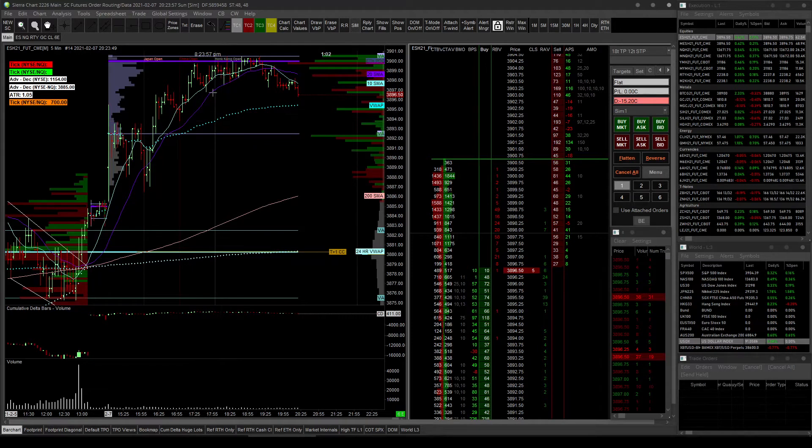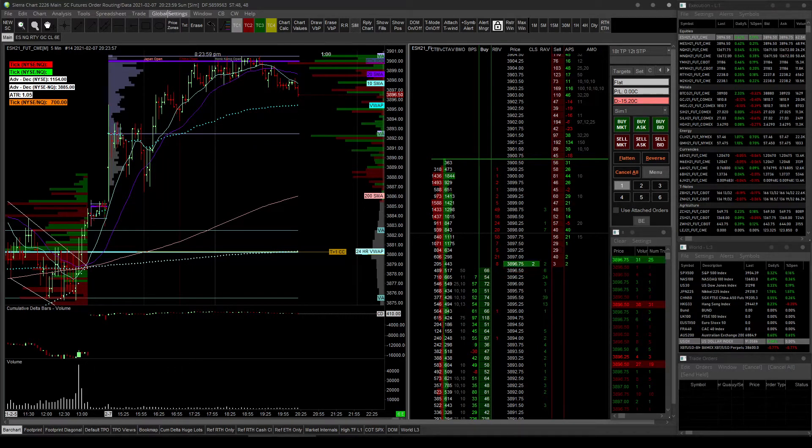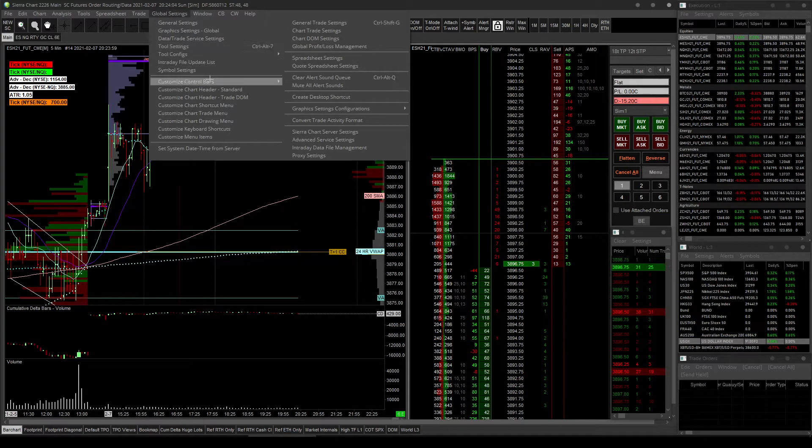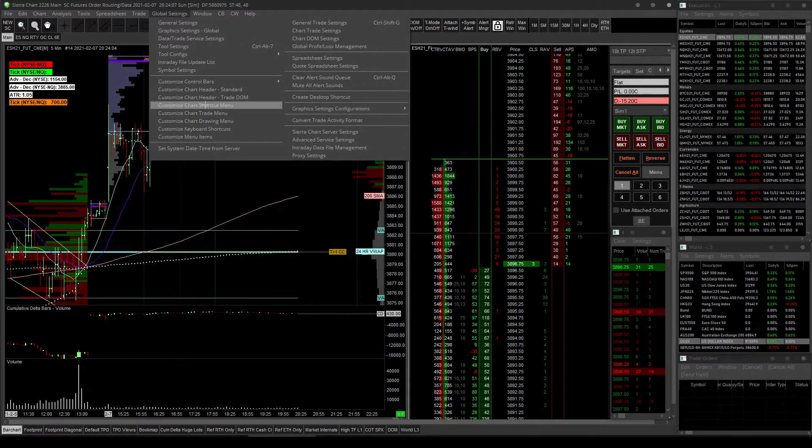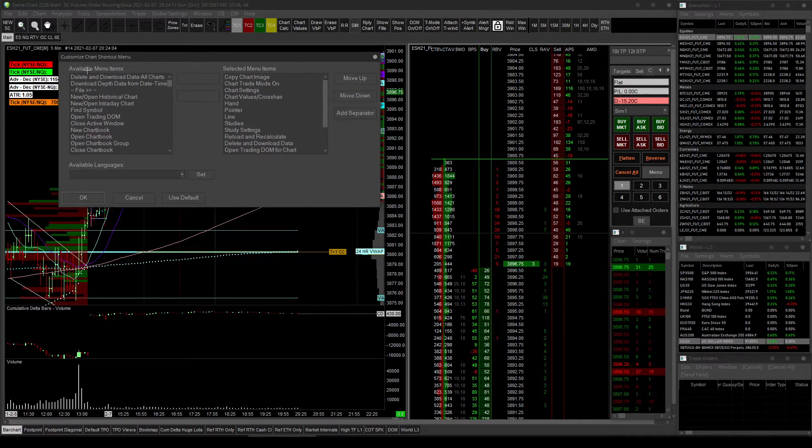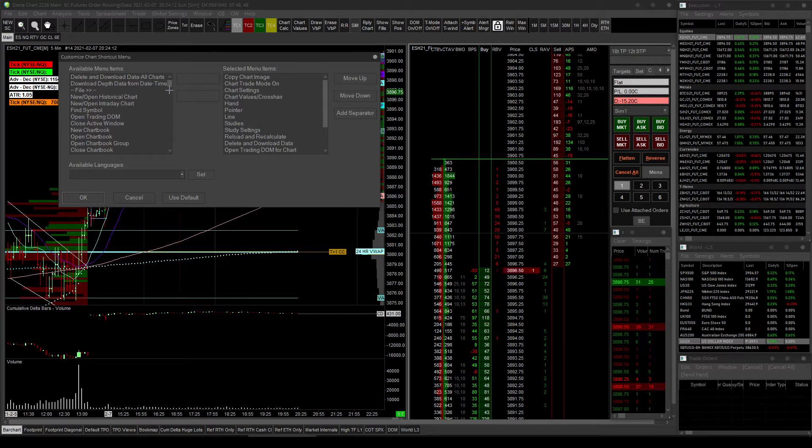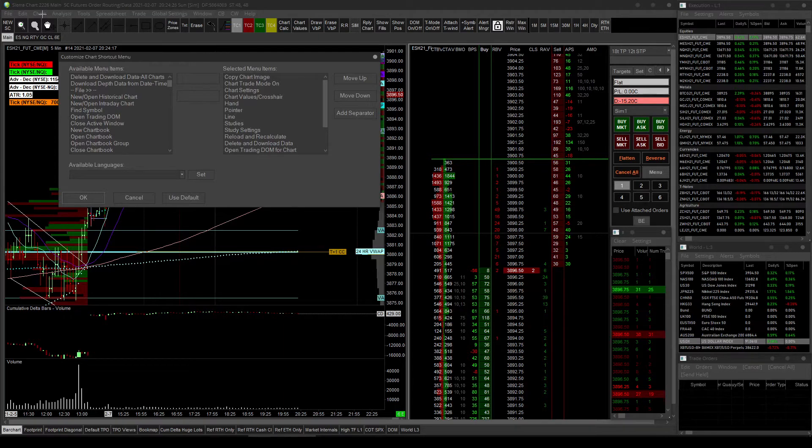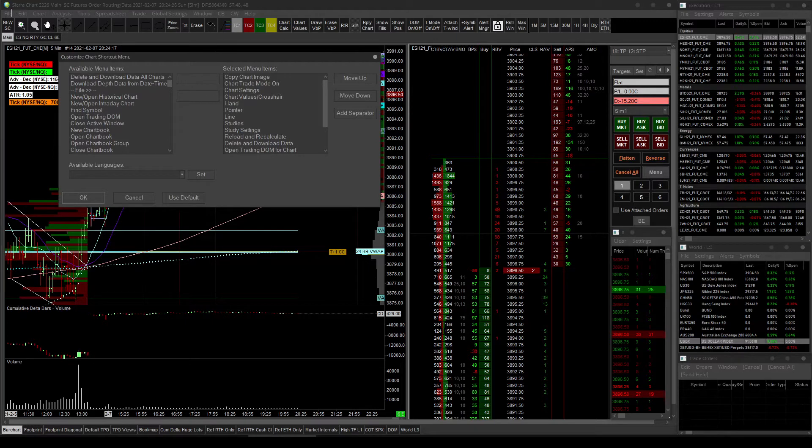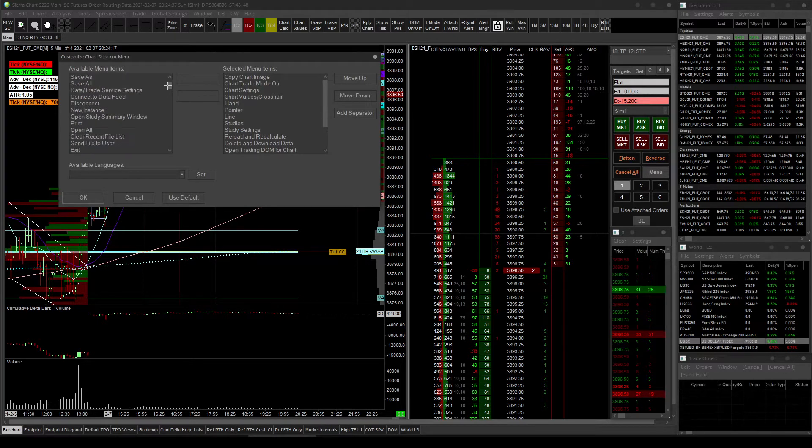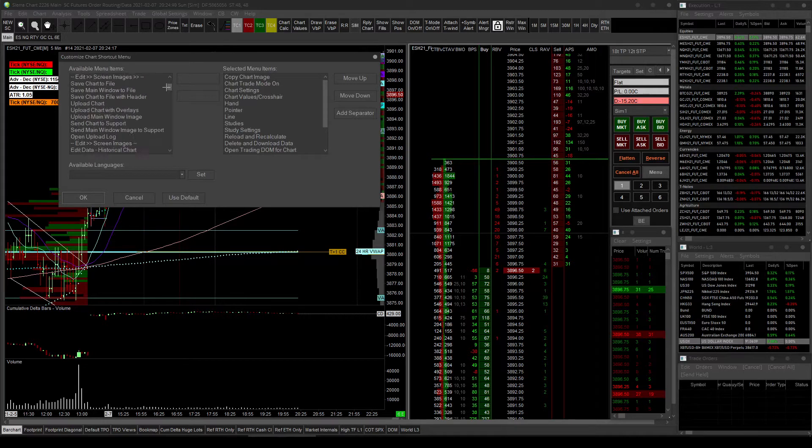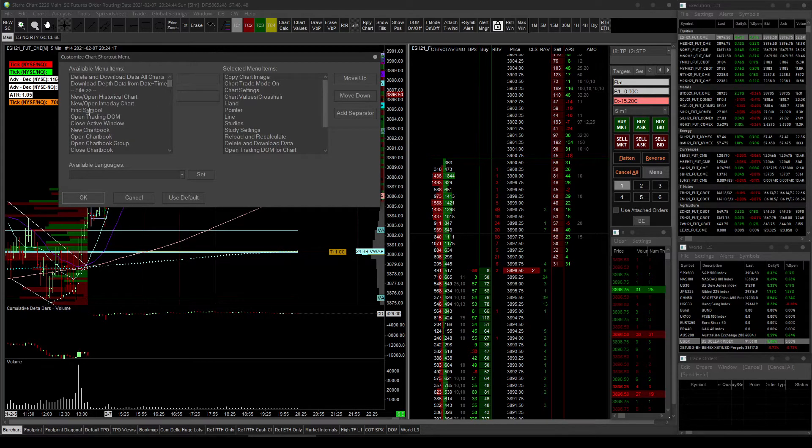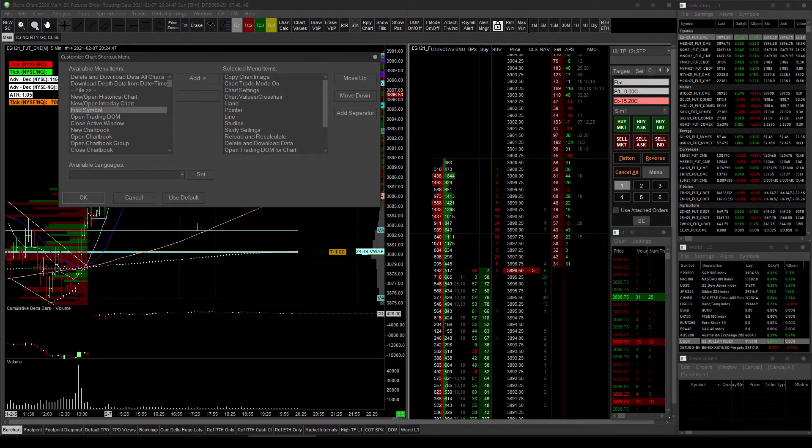Some of the things that I like to have in this right click menu are here. But the way you go about changing that is you go into your global settings tab up here, and then you go to customize chart shortcut menu. And you have an available list here on the left side of menu items. It's organized by what the top menu bar, it's organized in the same order as the top menu bar. So if you can find it up here, it's in the same order here.